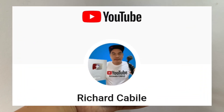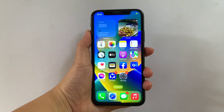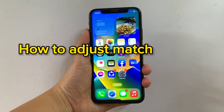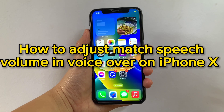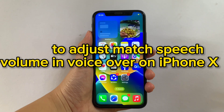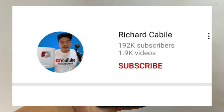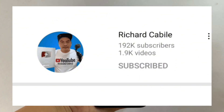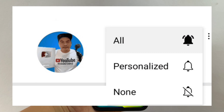Hi, welcome to Richard Kabili YouTube channel. For today's tutorial I will be teaching you how to adjust speech volume in VoiceOver on iPhone X. But first, can you subscribe to this channel and don't forget to hit the subscribe button and the bell to notify you for the new updates. And let's start!